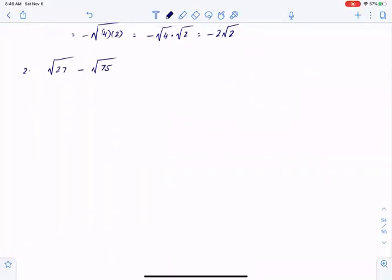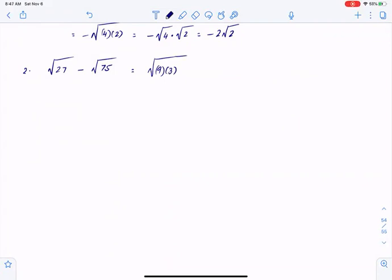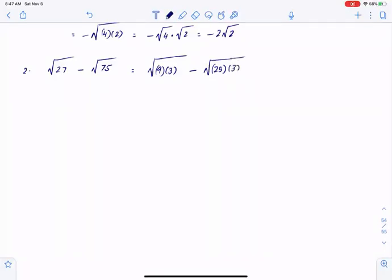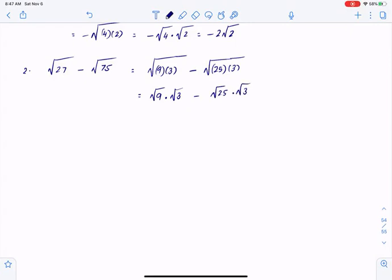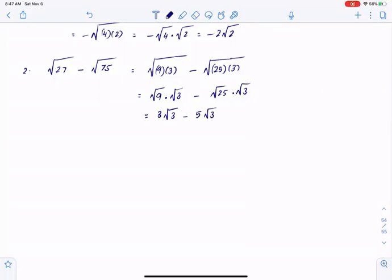For the next problem, I can write 27 as 9 times 3, and 75 as 25 times 3. Splitting the roots: square root of 9 times square root of 3, minus square root of 25 times square root of 3. Square root of 9 is simply 3, so I have 3 root 3. Square root of 25 is 5, so I have 5 root 3.